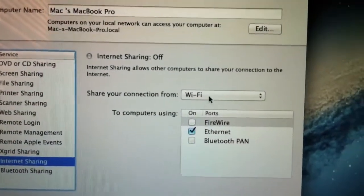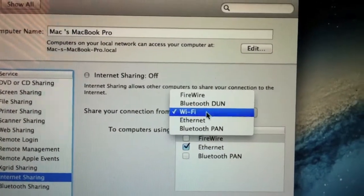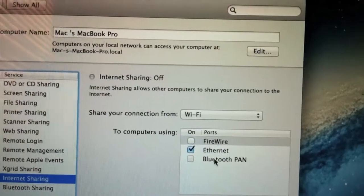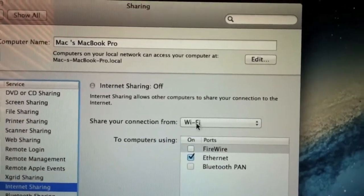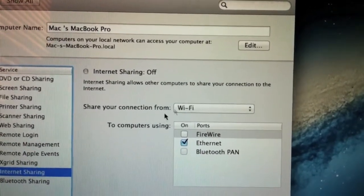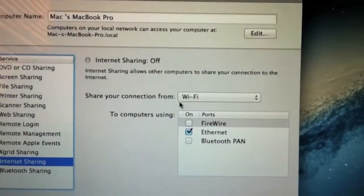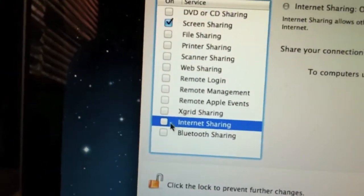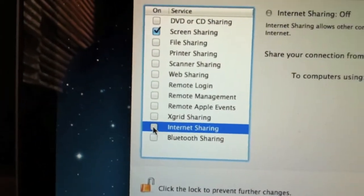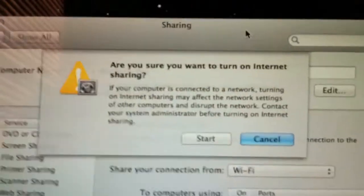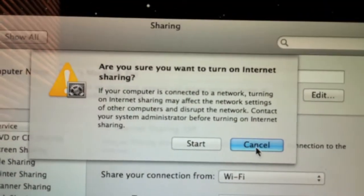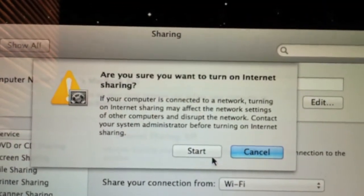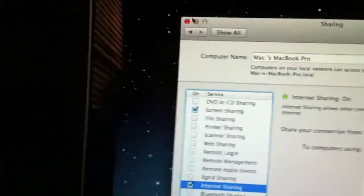You're going to want to share your connection from WiFi to Ethernet. If it says Airport right here, that probably means you're on an older version of the Mac. Check this on, and it's going to come up with a warning. Click Start. Now go back.